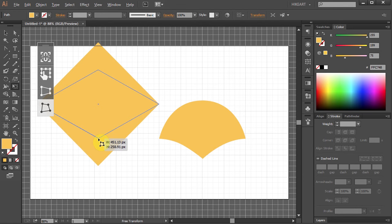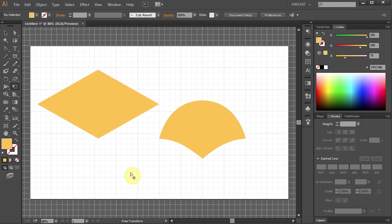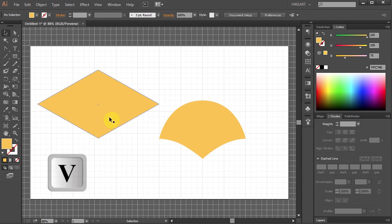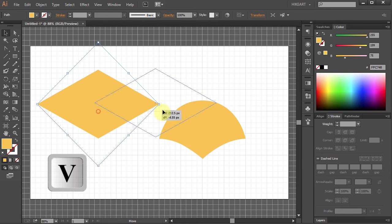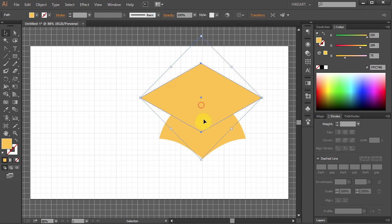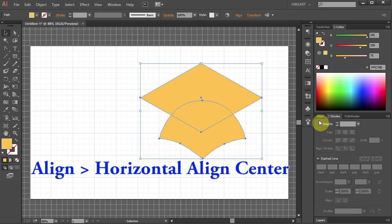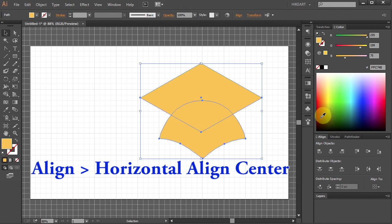Then let it go. Let's place this part on top of our cap and align them to the center. Select both. Go to the Align window and select Horizontal Align Center.